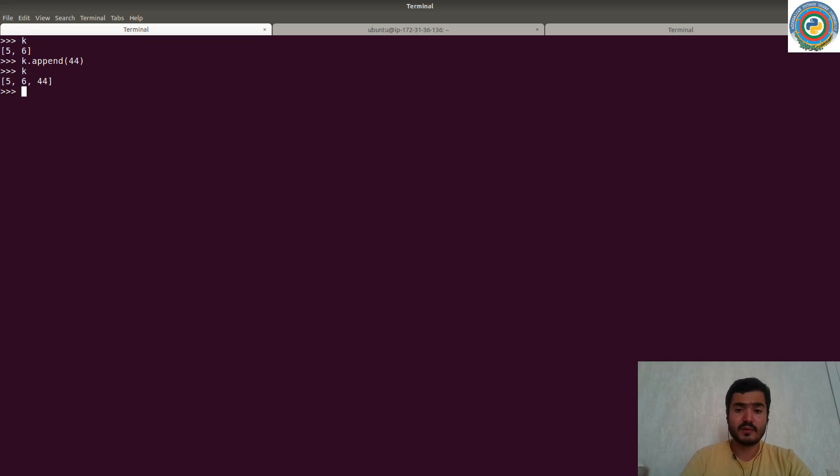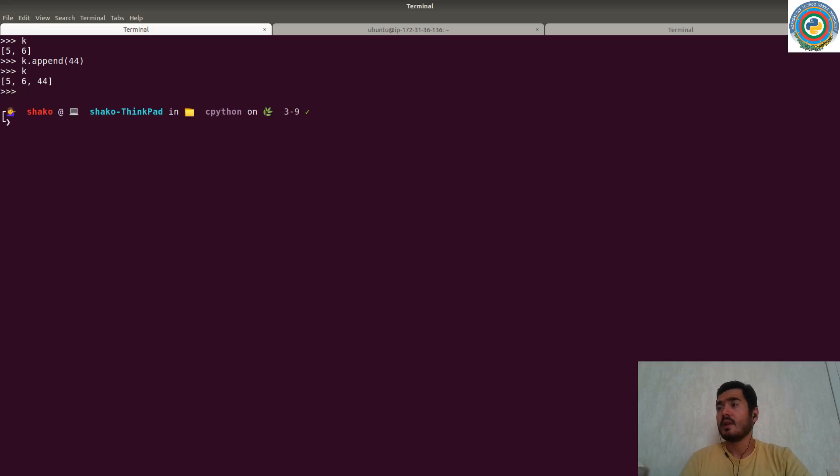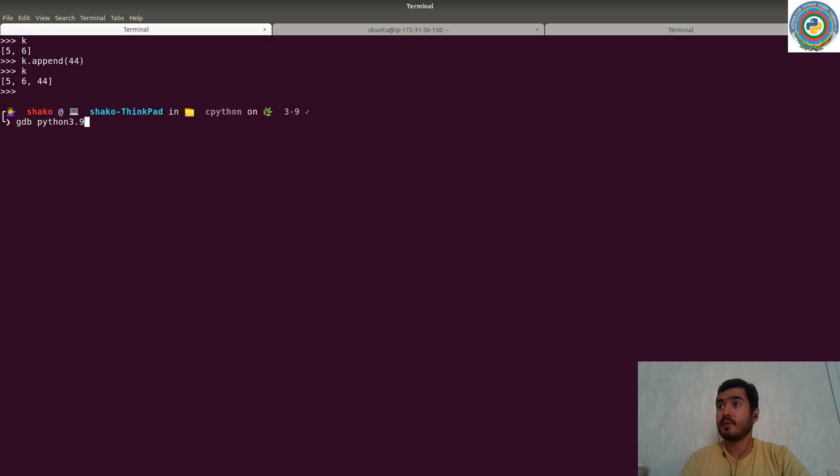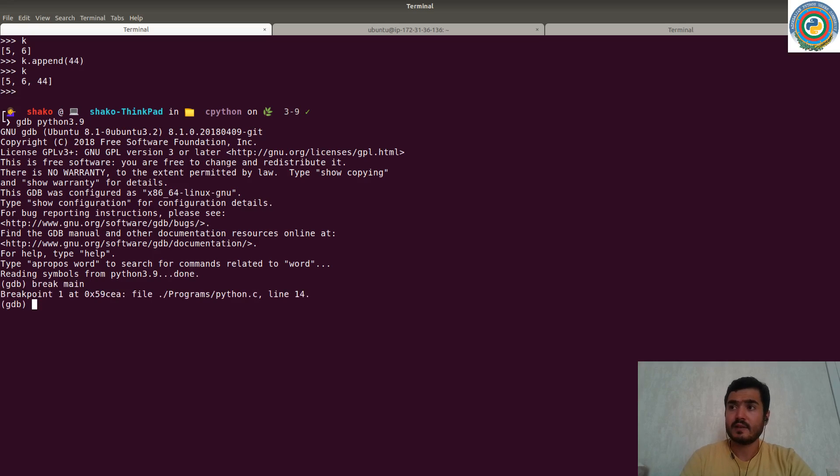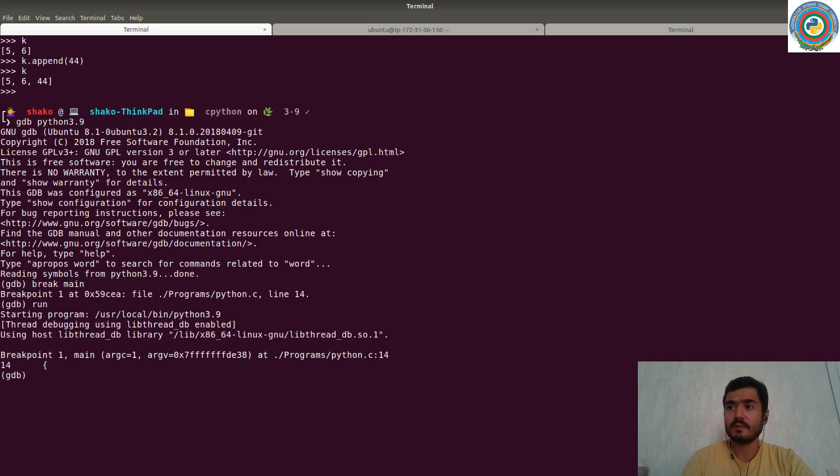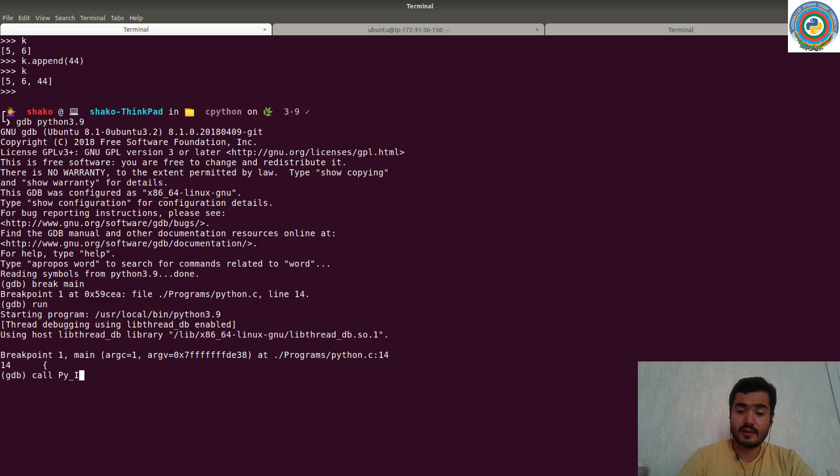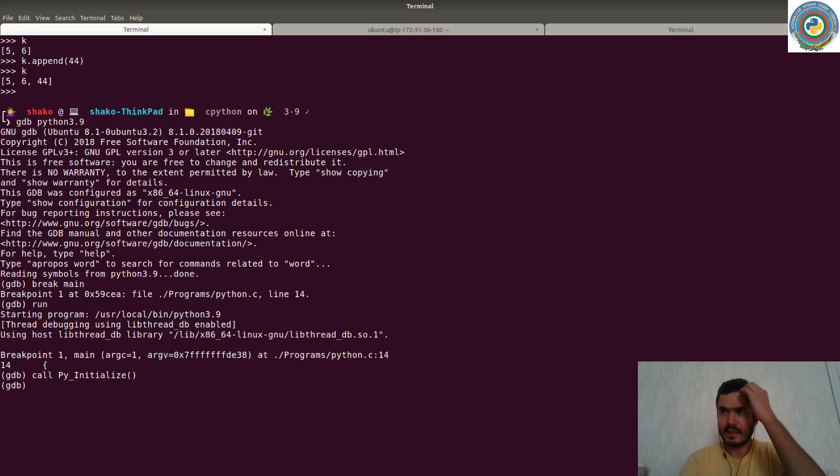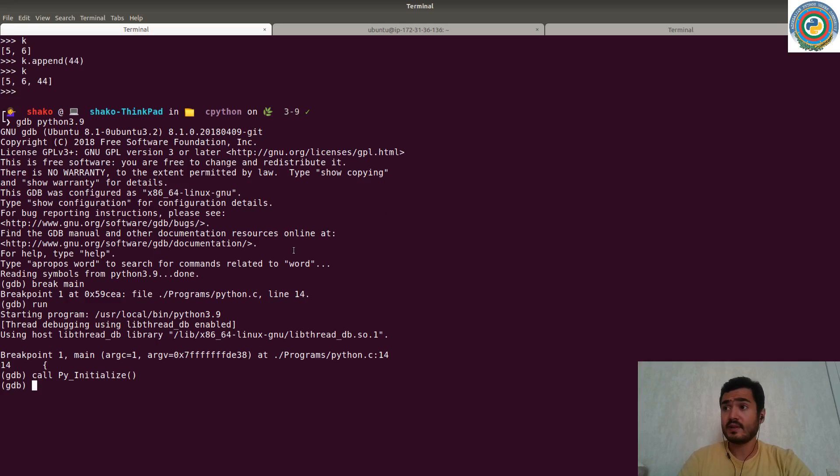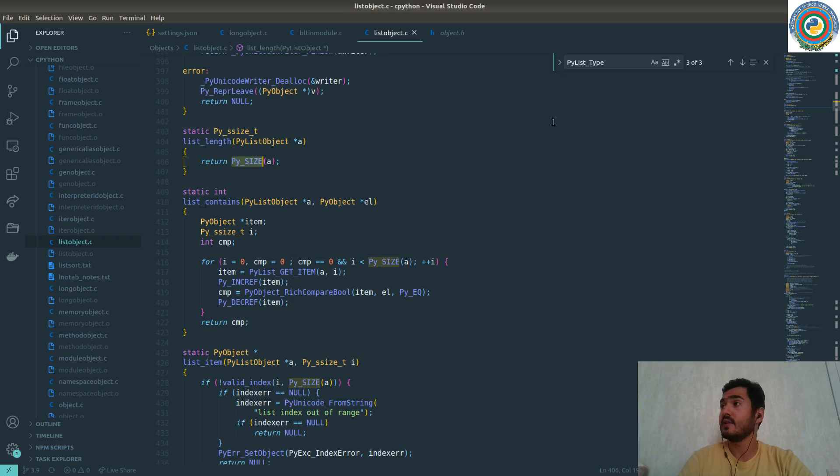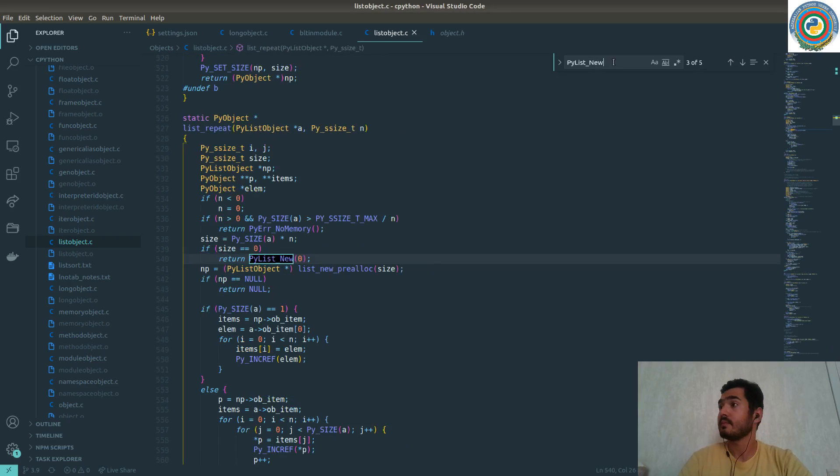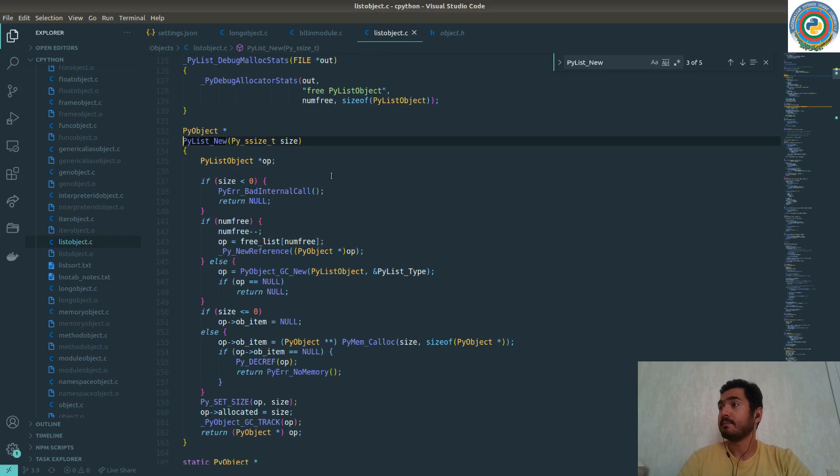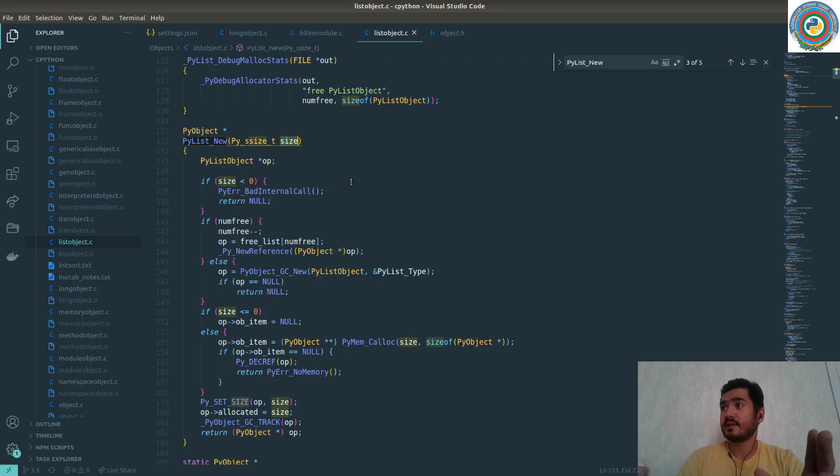But we want it the hard way. So let's attach our Python 3.9 interpreter to the debugger and add the breakpoint at the main, then run thing called Py_Initialize. And there should be something like PyList_New method. Yep.